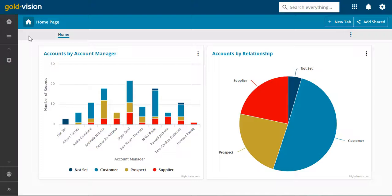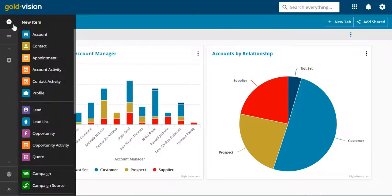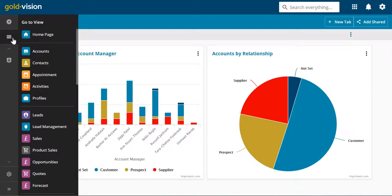The left bar lets you navigate. You can create new things, or view existing things.